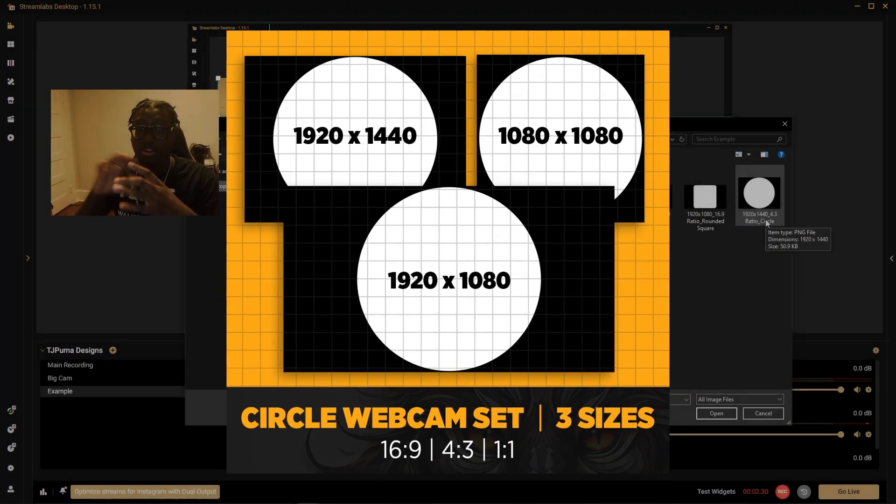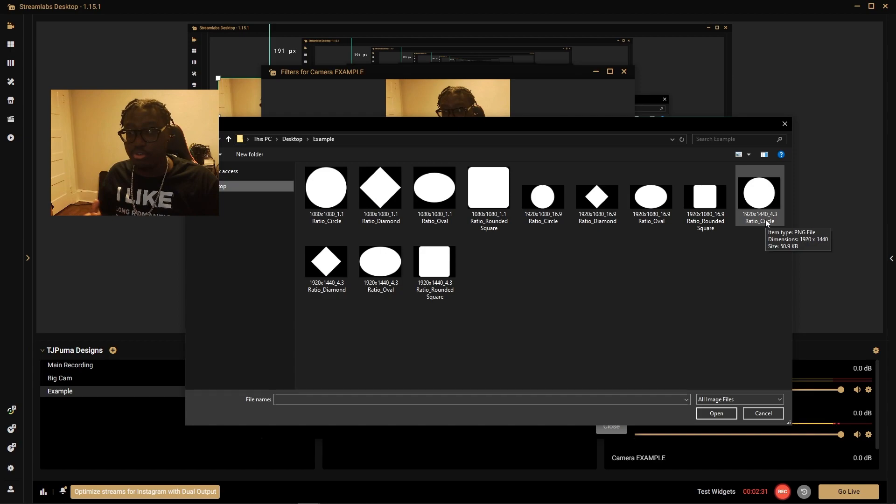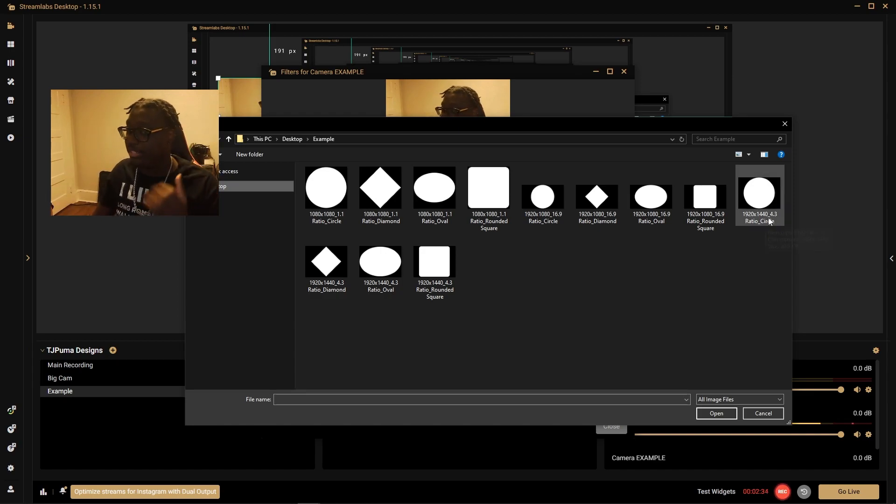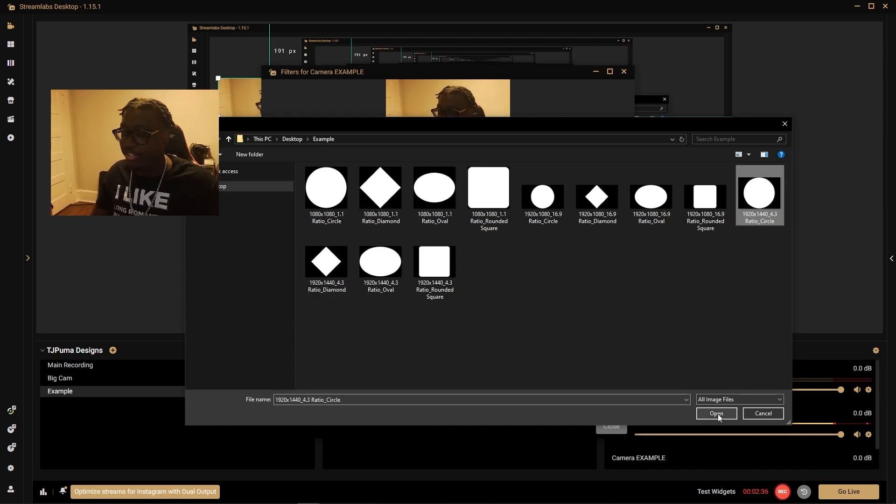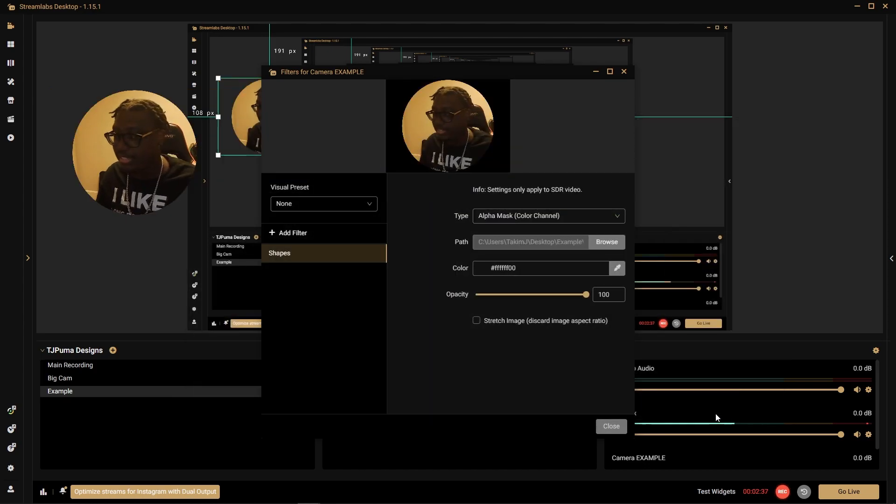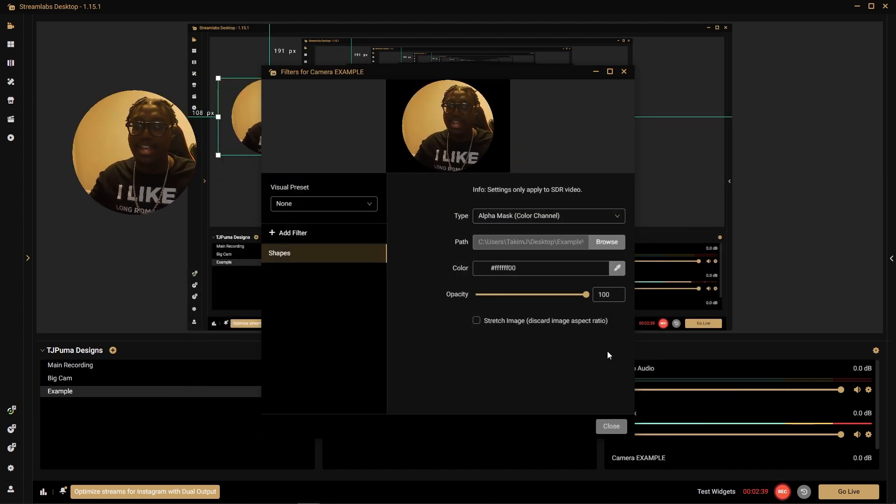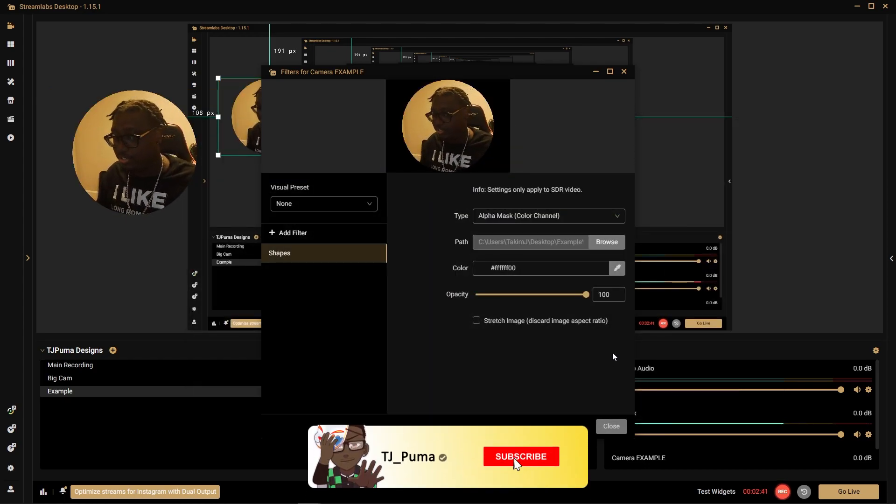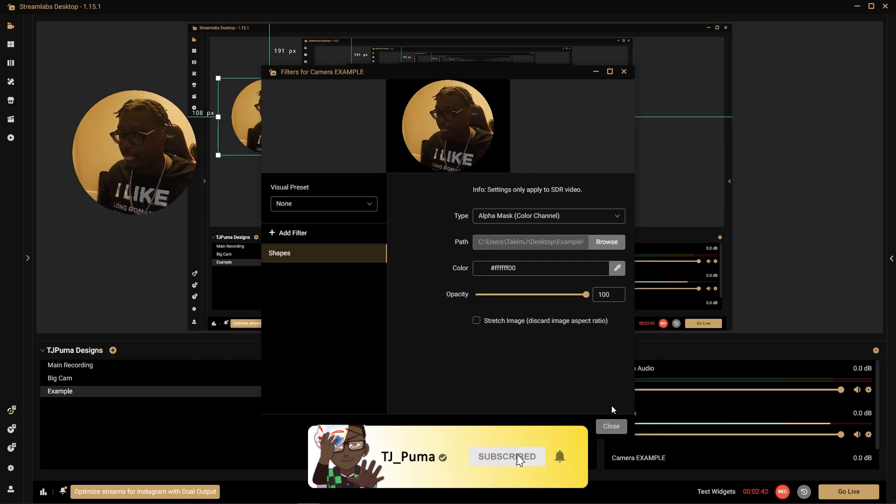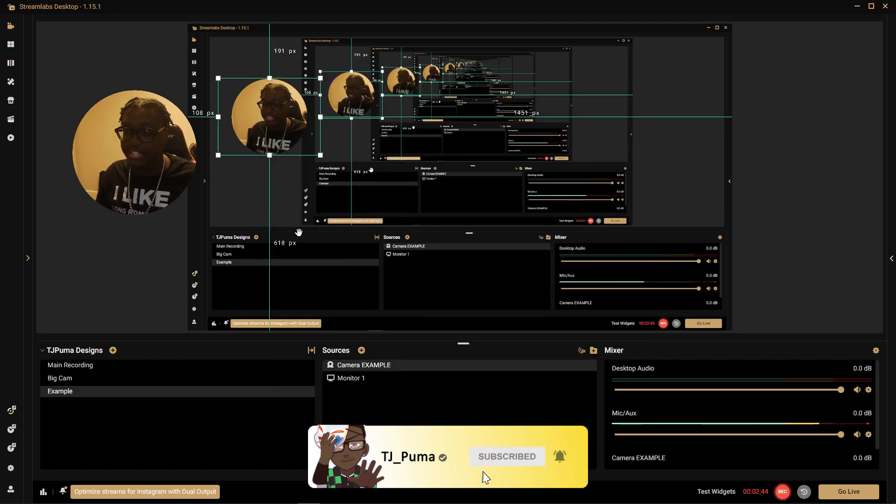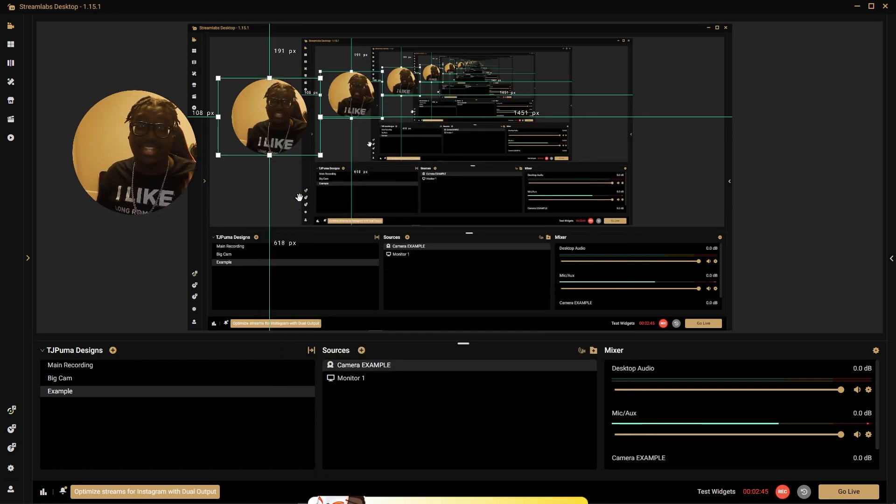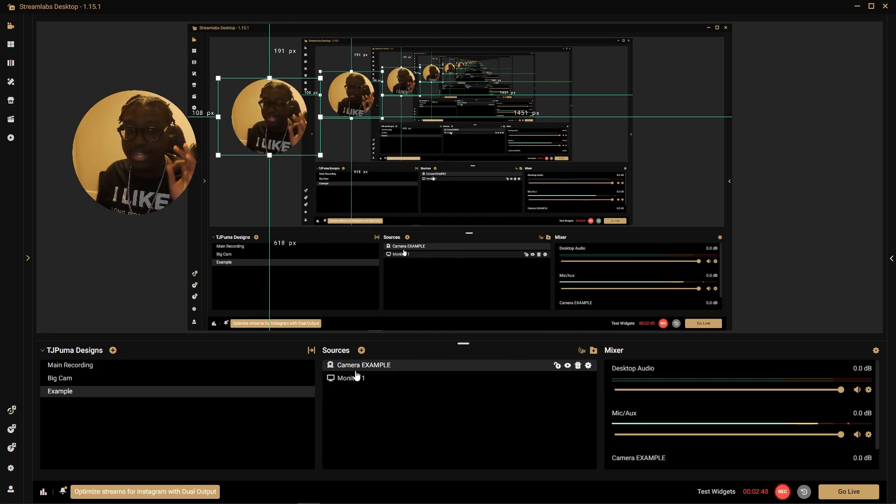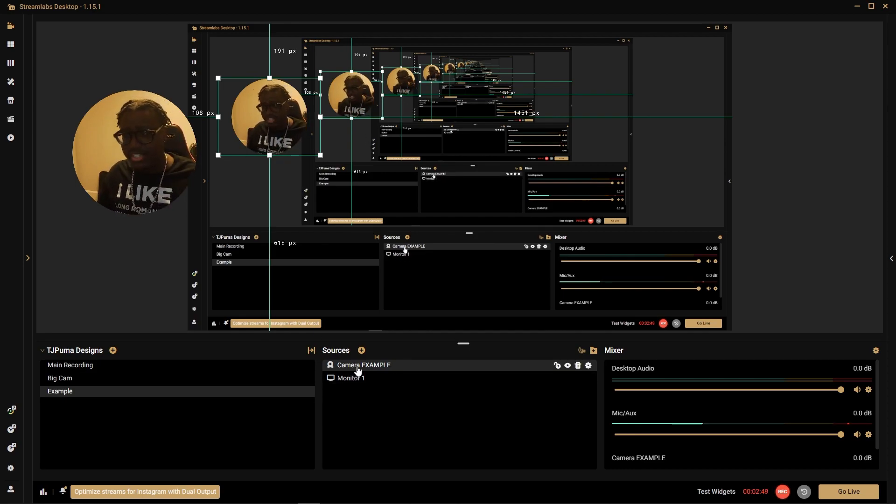So that's what all these shapes are for, all different shapes for that. For me I'm going to click my 4 by 3 and I want a circle, so I'm going to click that and open. And there we have it, now we have a circle camera. Everything else is fine. We just hit close and that is how you get your circle camera for Streamlabs OBS.